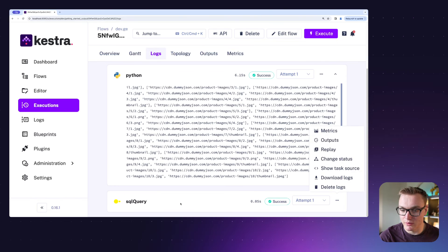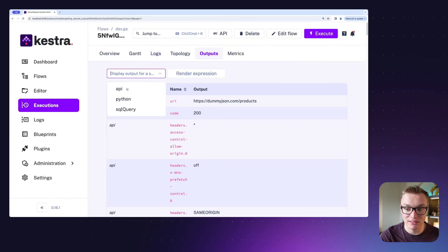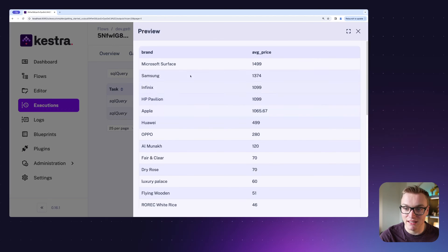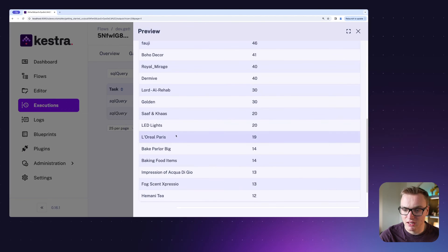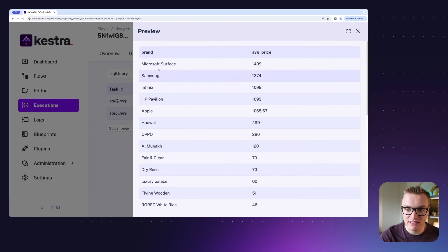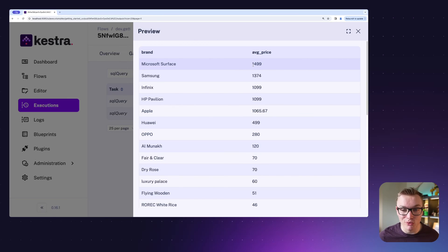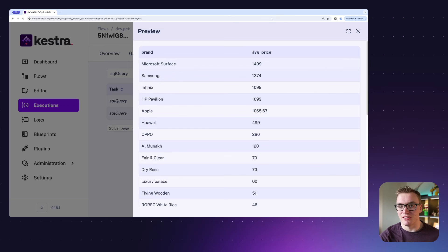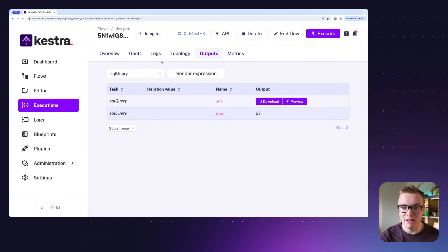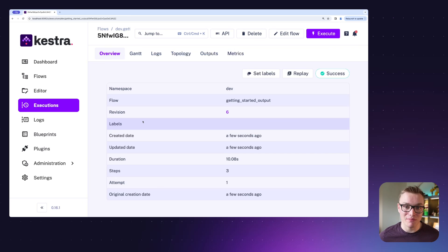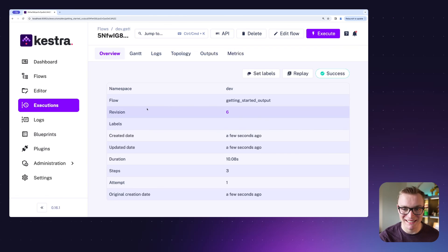We can see from the logs that Python runs as expected and gets all the data. Then for the SQL query, if I go over to that output and click Preview, I can see it's got all of the data in a really nice format. Super powerful — I didn't need to take this into a different platform, I could do it all directly in Kestra. Next I'm going to show you triggers in the next episode so we can automate all this and make it run automatically.